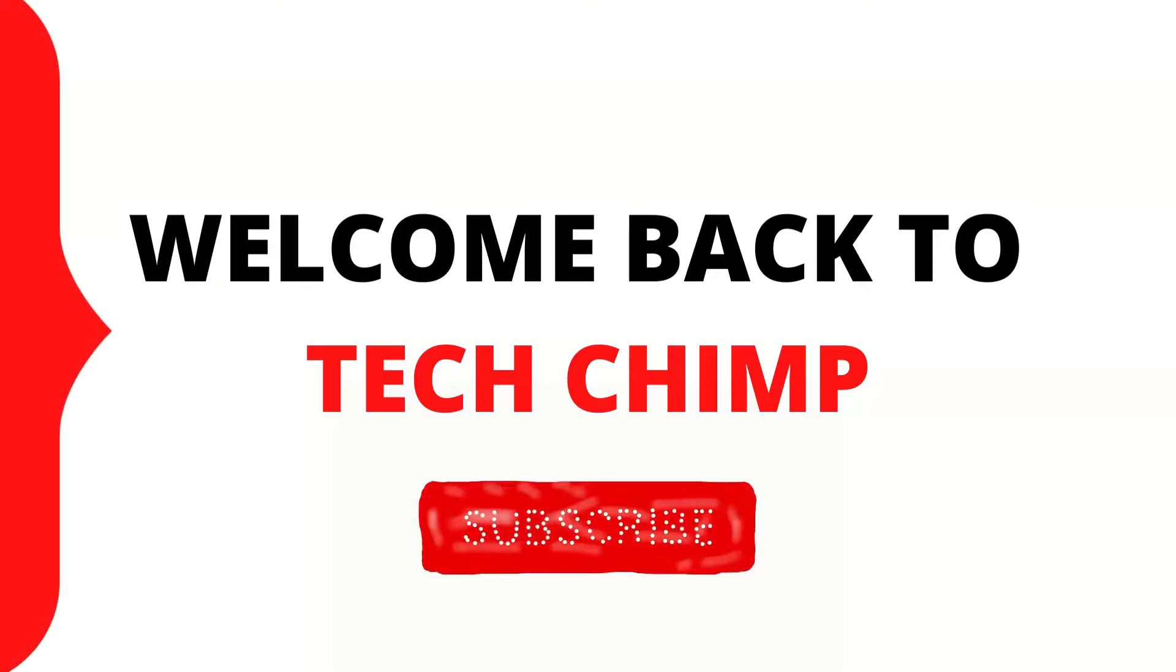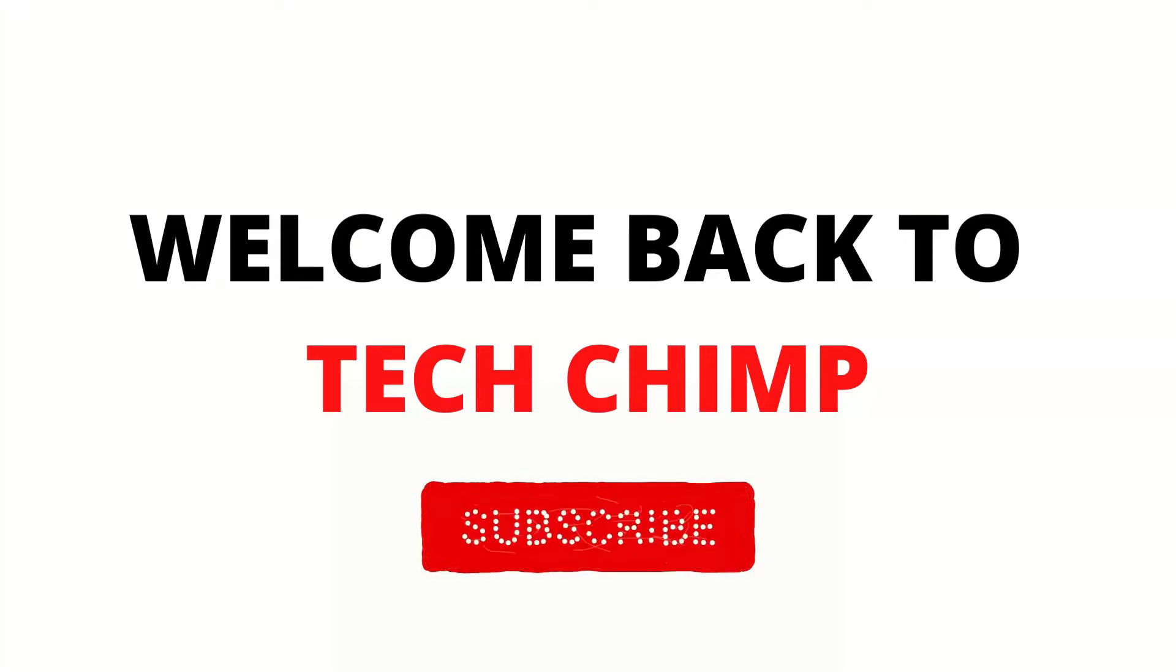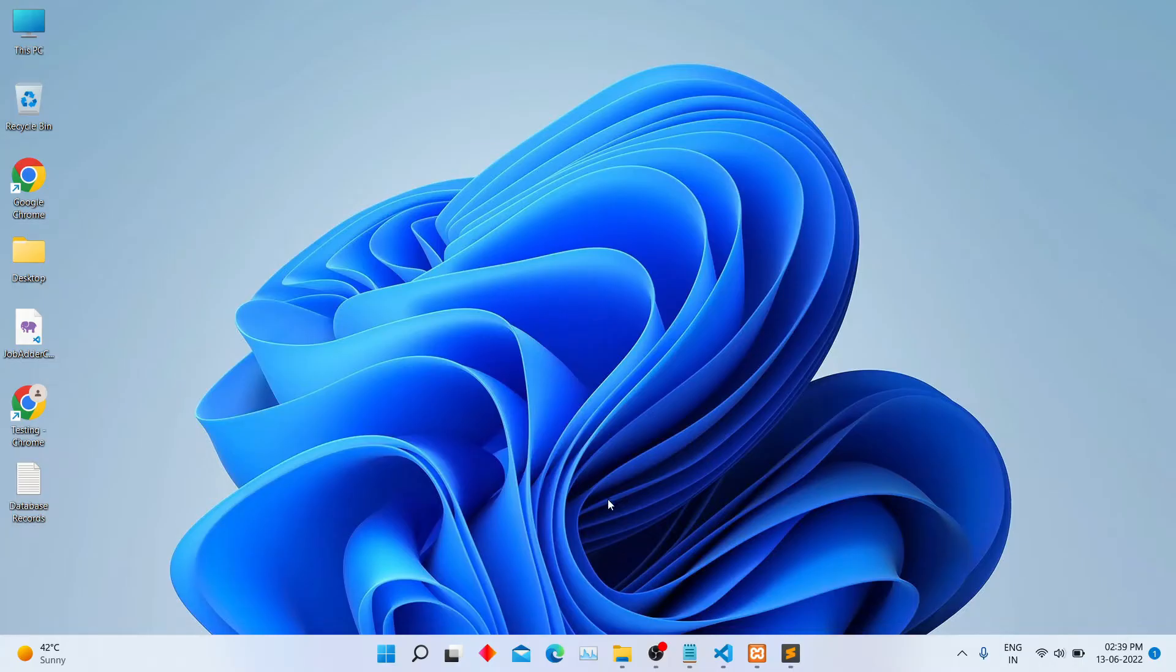Hello guys, welcome back to my YouTube channel TechChimp. Today I am going to teach you how to connect AirPods with Windows 11.